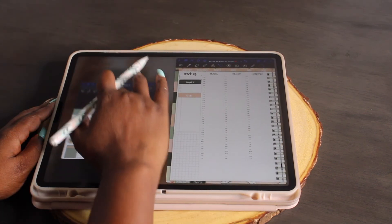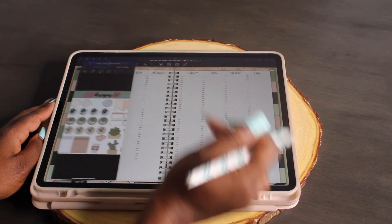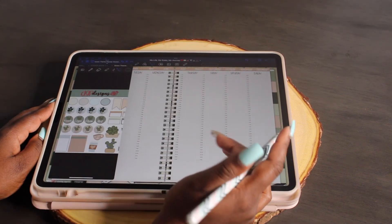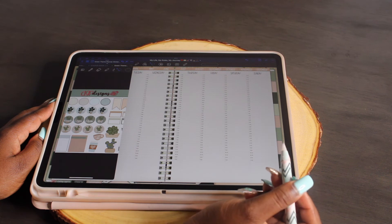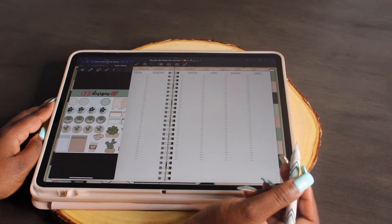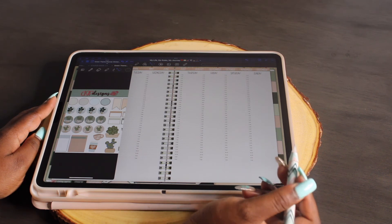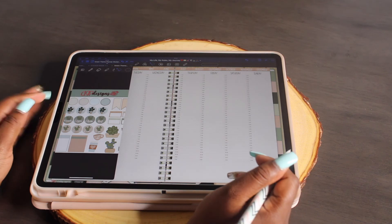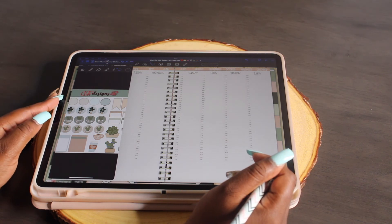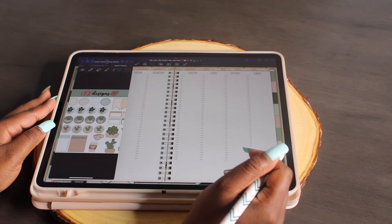And that is how you do a split screen, guys. If you have any questions just leave them in the comments below. Thank you guys so much for watching this video and until next time, bye y'all.